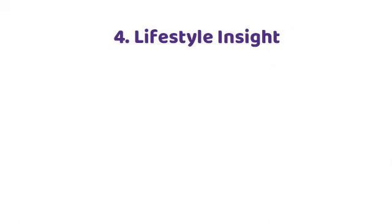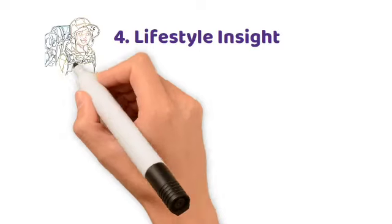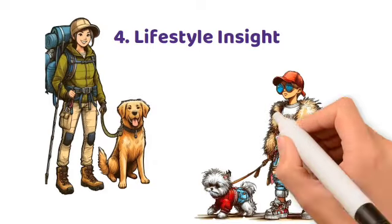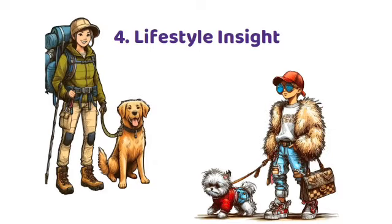4. Lifestyle Insight. Pets reflect lifestyle preferences, aiding in long-term compatibility assessment.